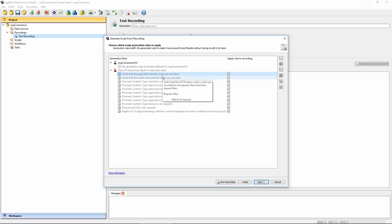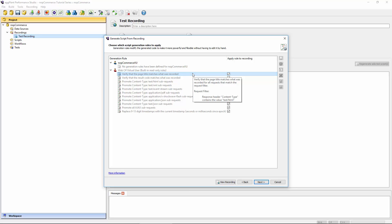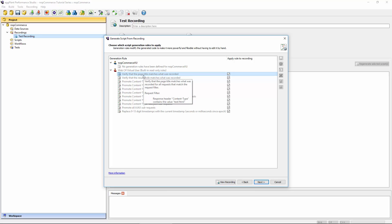The first rule is verifying that the page title matches what was originally in the recording. When you browse to a page, that page will have some kind of title, and you can use that to check whether the virtual user is actually on the page they're expecting. For example, once you log in, you might have a title mentioning you're logged in as a particular user — it's worth setting up a verification check there to ensure login was actually successful. If the page title is suddenly different, you'd see a warning in the virtual user's event log indicating the VU has veered off course.